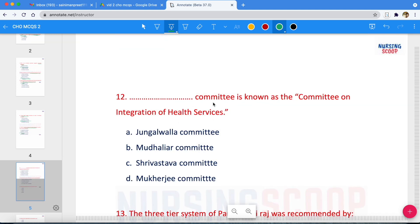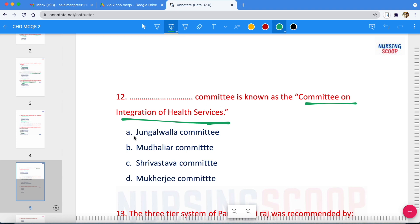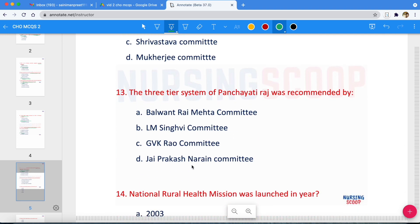The Dash Committee is known as the Committee on Integration of Health Services. The options are Junglewala Committee, Mudaliar Committee, Shrivastava Committee, or Mukherji Committee. The three-tier system of Panchayati Raj was recommended by — this question follows next.